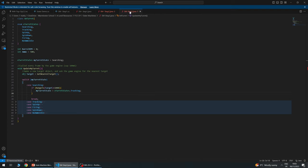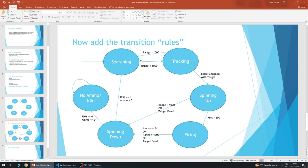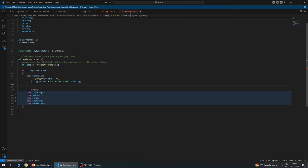Let's look at the searching state. There's only one way to get out of searching — looking at the state diagram, we only need to think about one thing: if the target's range is less than 1000, we change state to tracking. That's all we need to think about. The loop is called 10 times a second; we've set our target in range and set our state to tracking. Next time the function is called, the switch will jump straight into the tracking state.